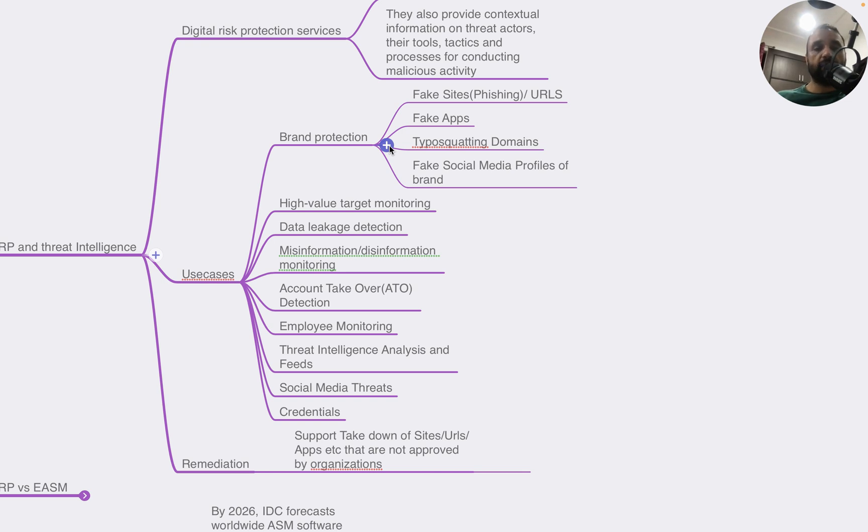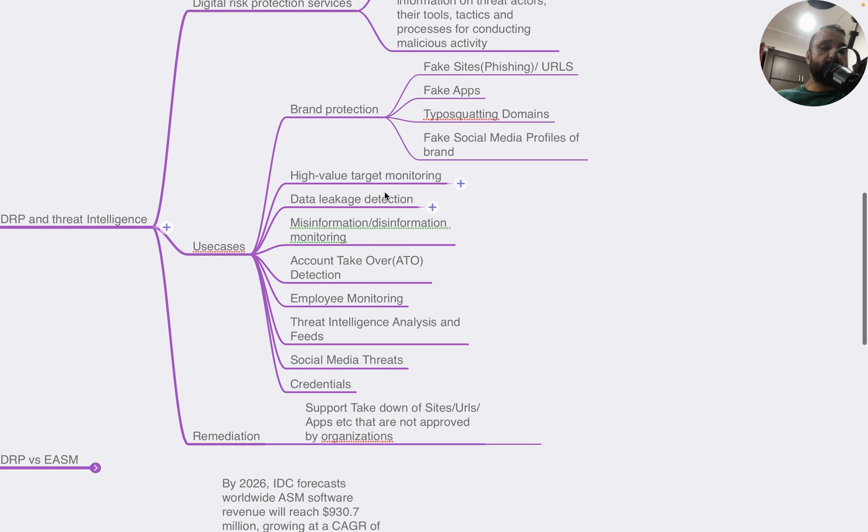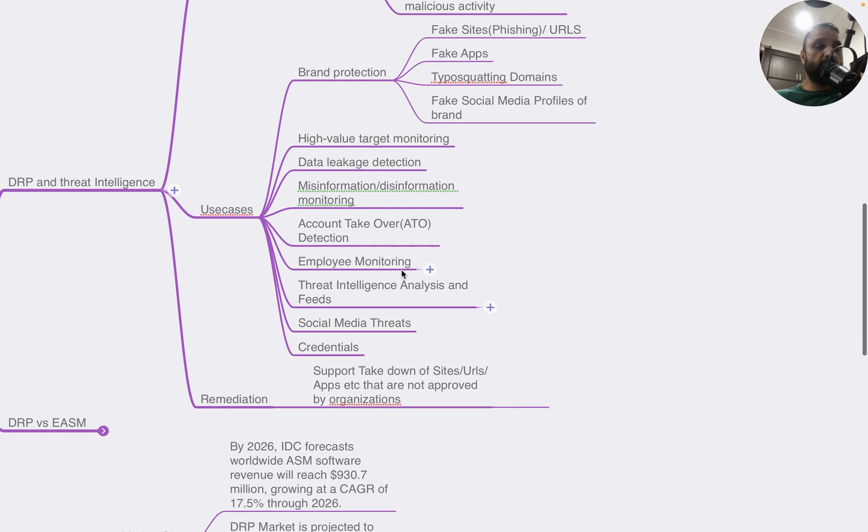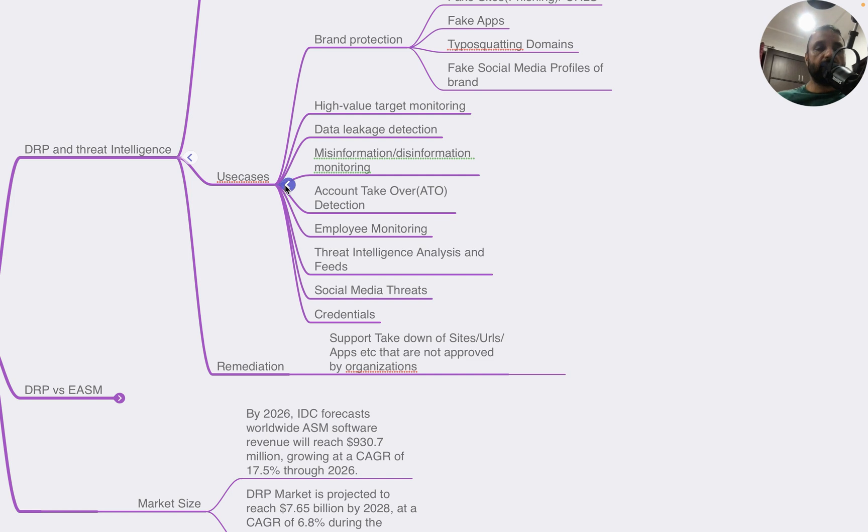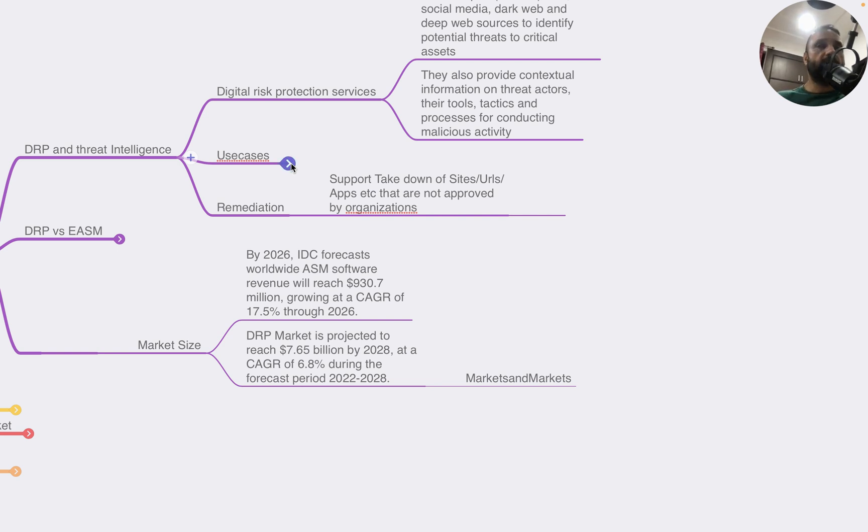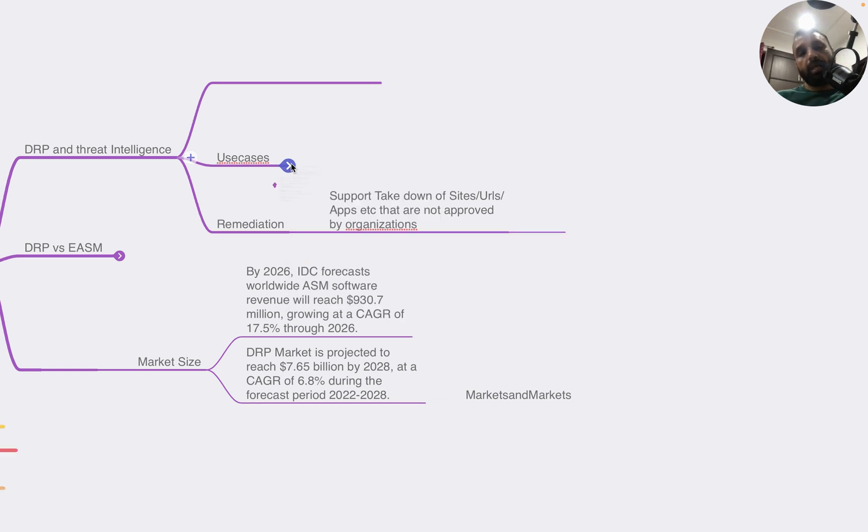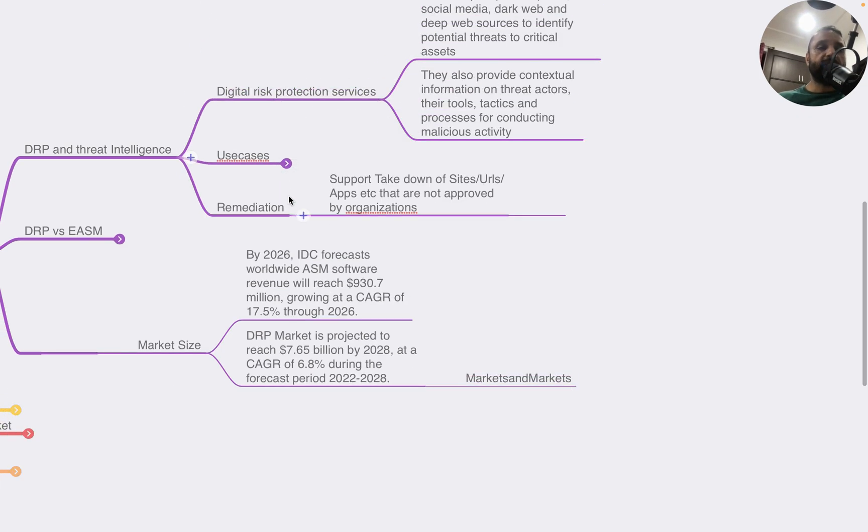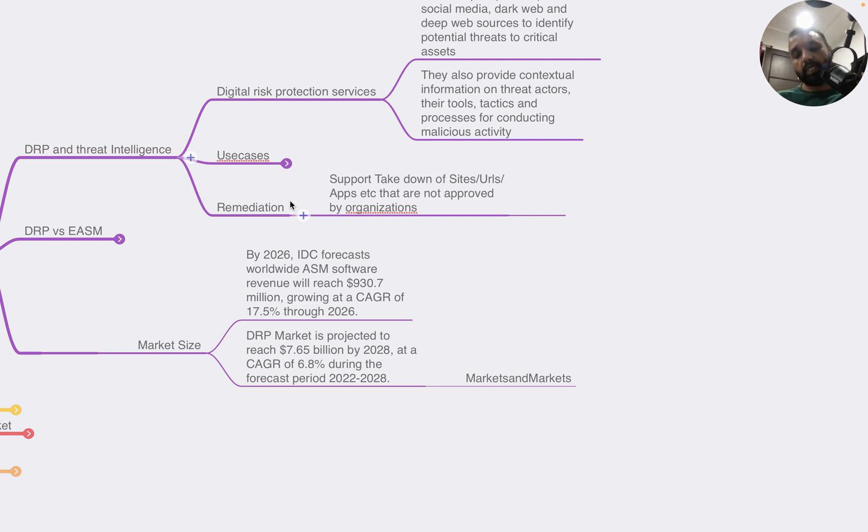It also focuses on high-value target monitoring, data leakage detection, misinformation and disinformation monitoring, account takeover attempts, monitoring of specific employees, threat intelligence analysis, social media threats, and credentials. My personal exposure to DRP platforms happened in 2007 in one of my previous organizations. They had a very popular product focused on brand monitoring. Eventually, once you have this information, you move into remediation, which is typically takedown of these sites, URLs, or apps that are not approved by the organization.